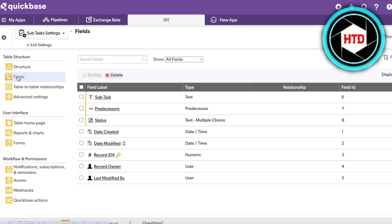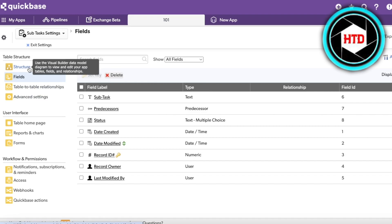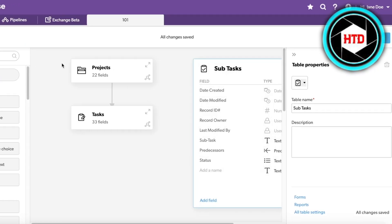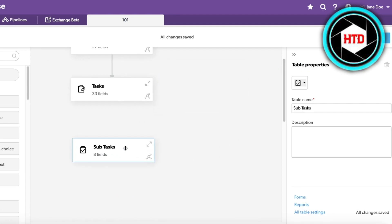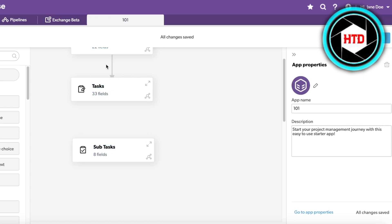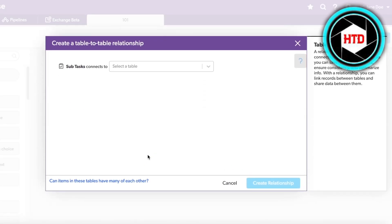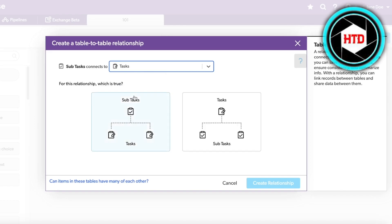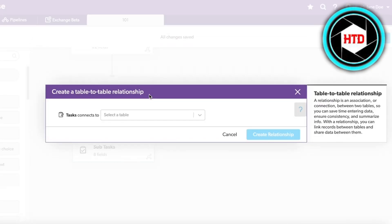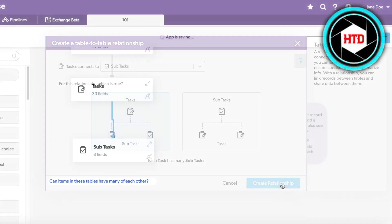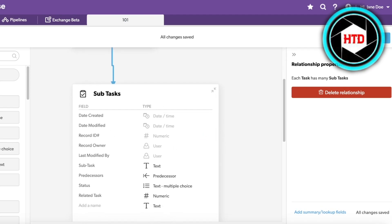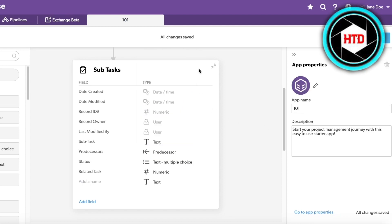Once your fields are created, on the left you have your table structure. Click on 'Structure' to see the visual builder. You can see how the Subtasks and Tasks tables are linked. To build a table-to-table relationship, go into Tasks and set Tasks above Subtasks, then click 'Create Relationship.' The relationship between Tasks and Subtasks is now built, and in the predecessor field you can choose the type of predecessor.